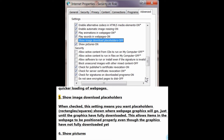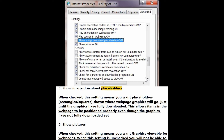Number 5: Show image download placeholders. When checked, this setting means you want placeholders — rectangles or squares — shown where web page graphics will go, just until the graphics have fully downloaded. This allows items in the web page to be positioned properly even though the graphics have not fully downloaded yet.